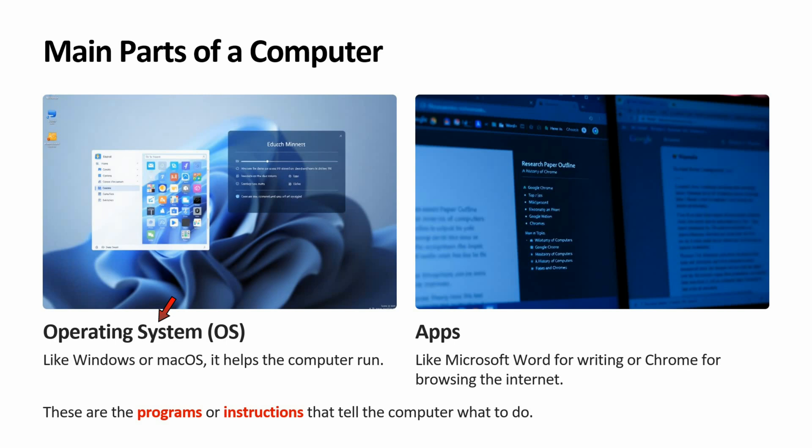Operating system, like Windows or Mac OS, helps the computer to run. Apps like Microsoft Word for writing or Chrome for browsing the internet. These are the programs or instructions that tell the computer what to do.